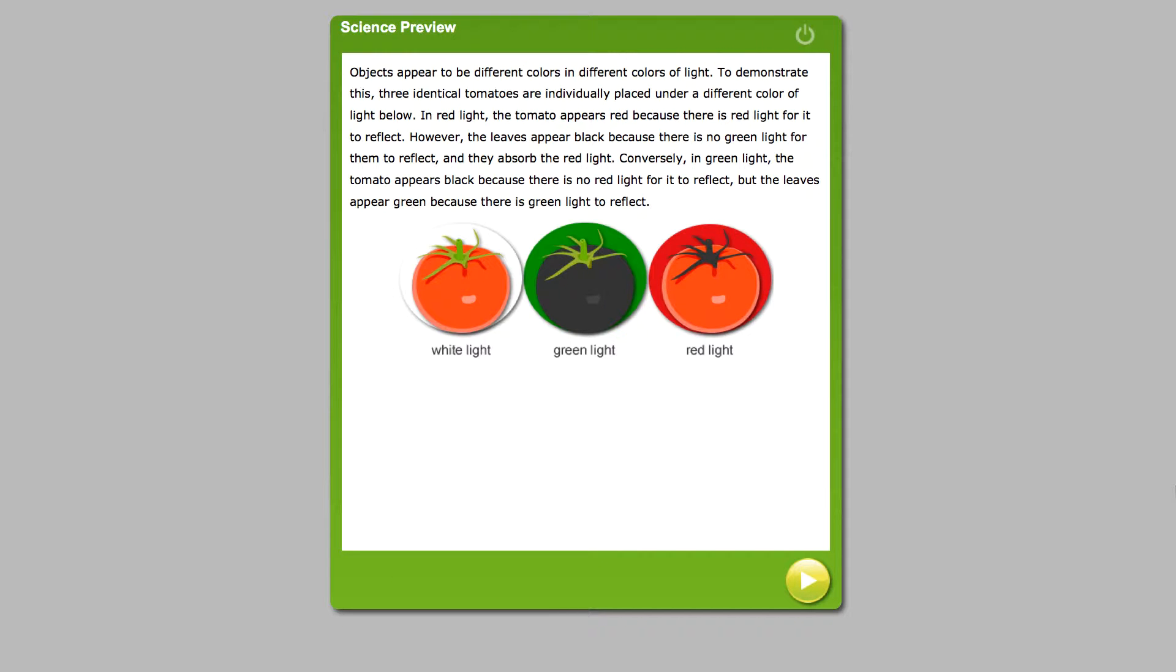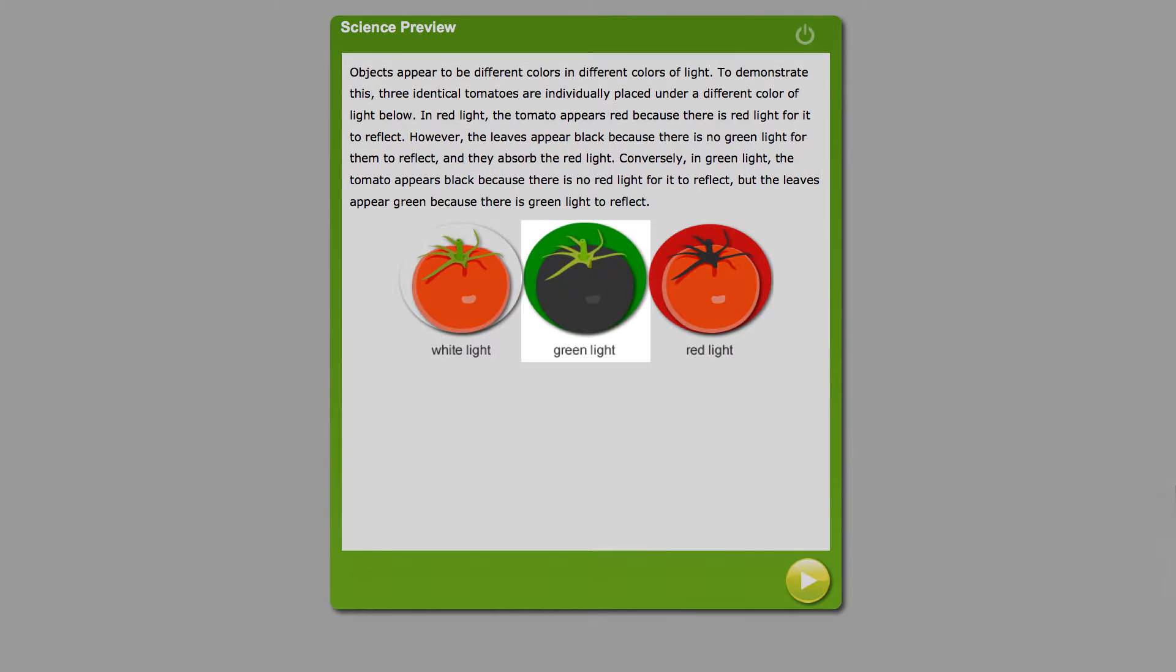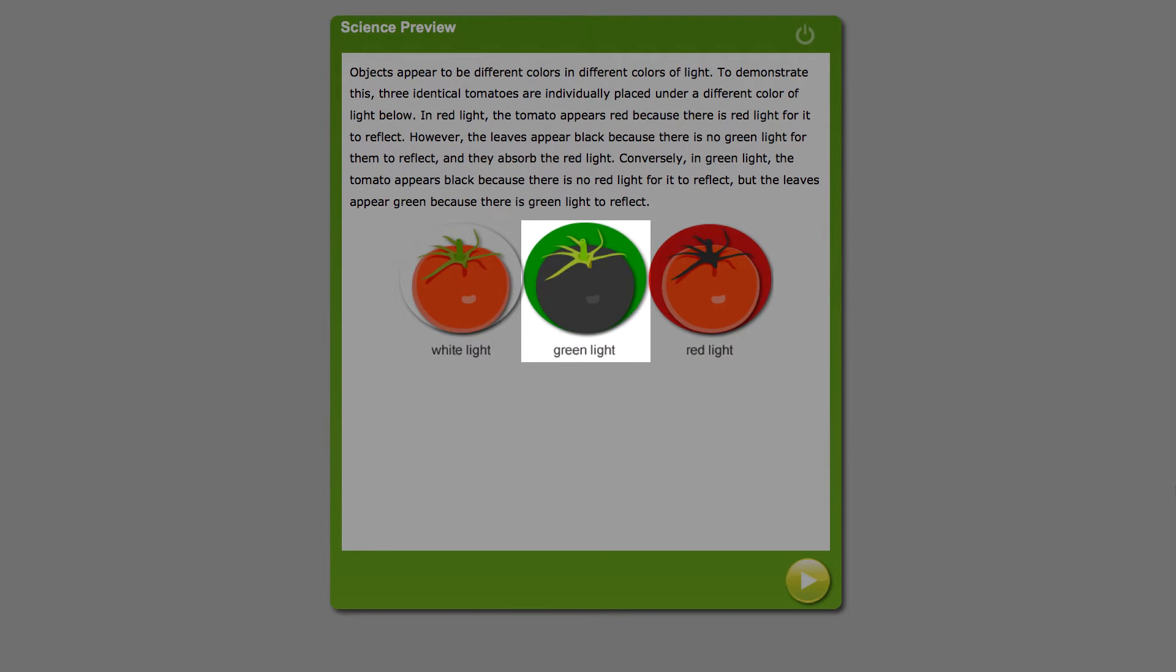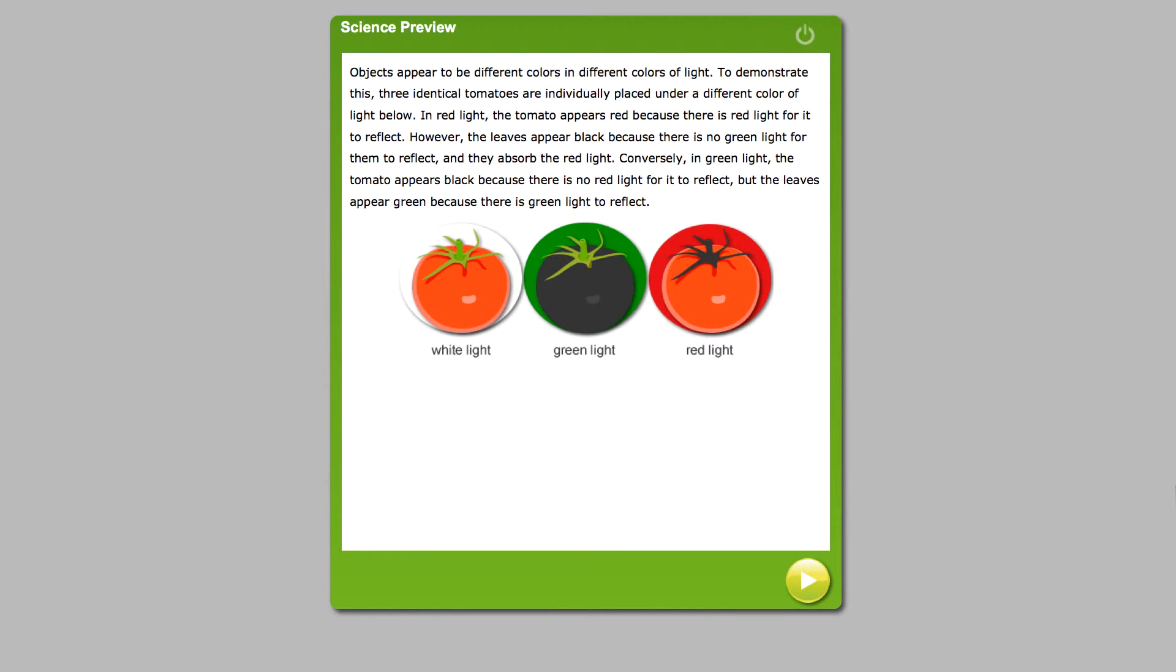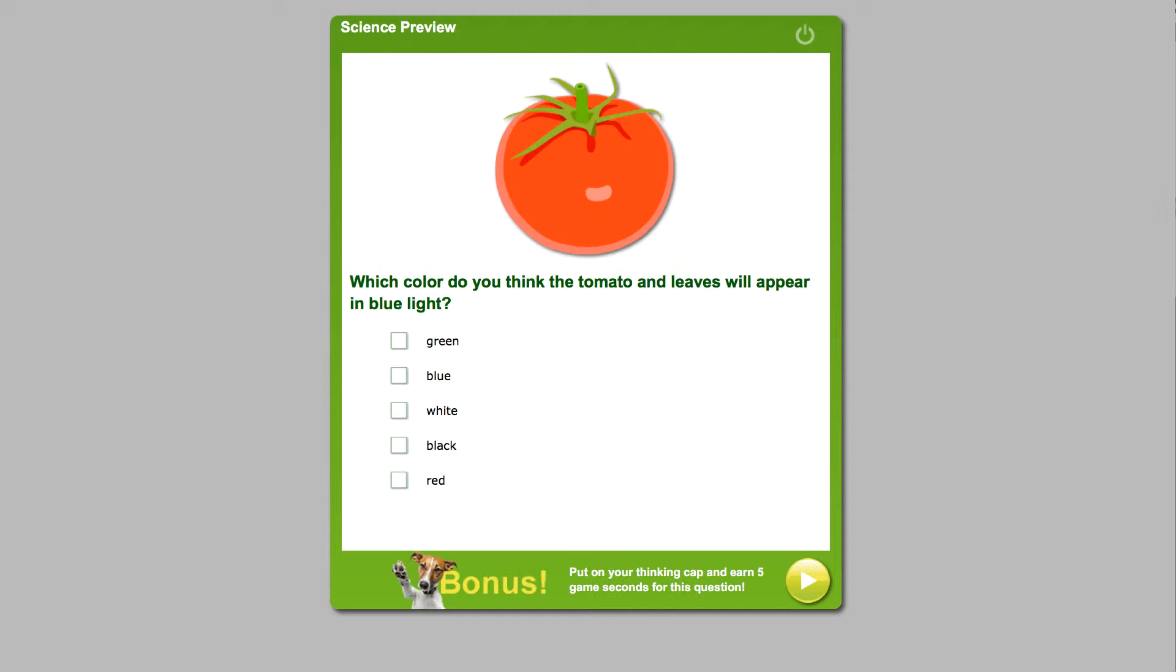Students then draw on the information they read from the previous page about how the tomato looks when it reflects different colors of light. They look back and remember the tomato looked black under the green light because there was no red light for it to reflect. The student must think through the problem and then deduce that under the blue light, just like under the green light, the tomato will probably appear black because again, there is no red light to reflect.